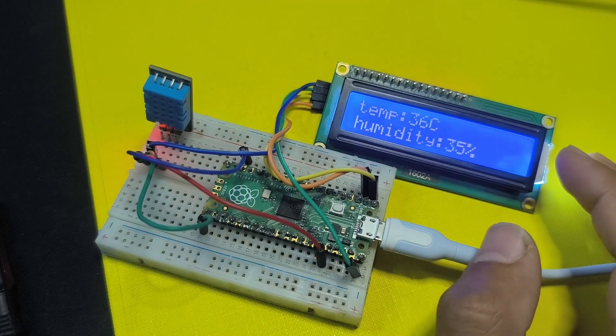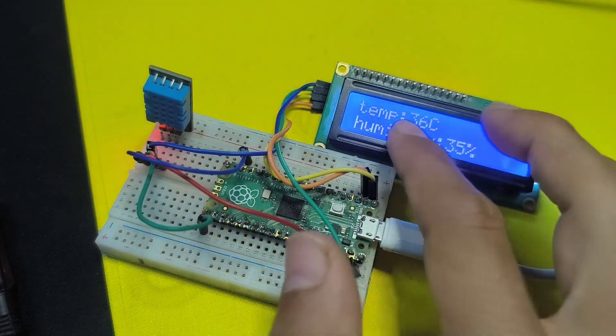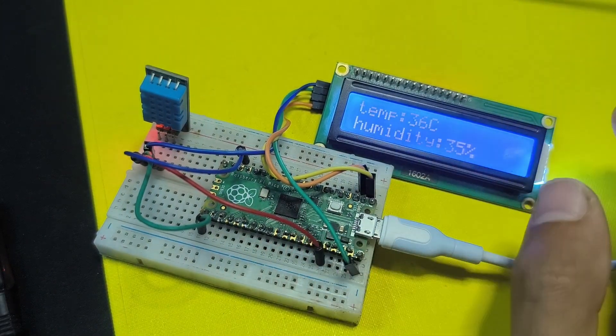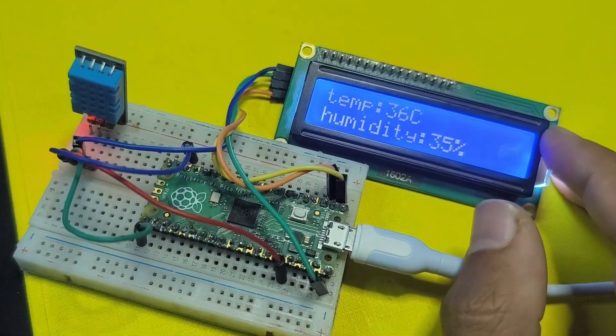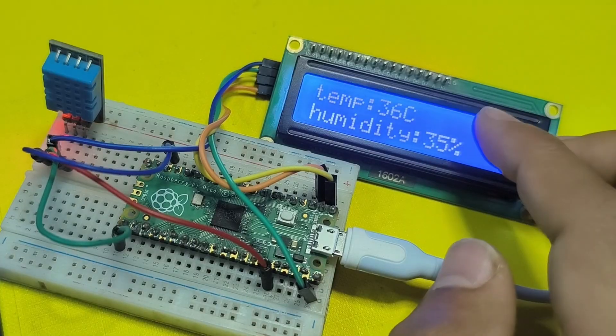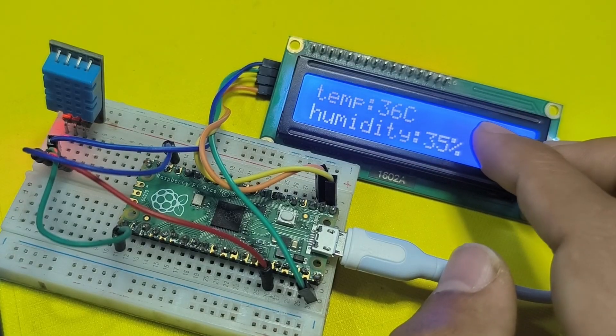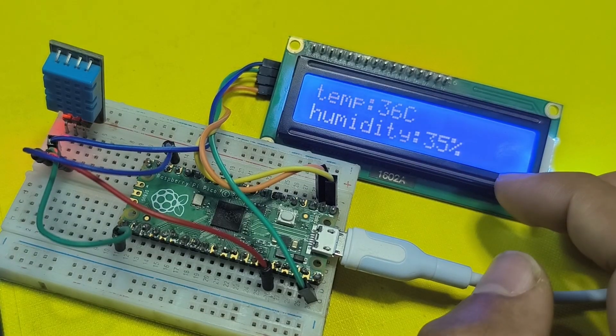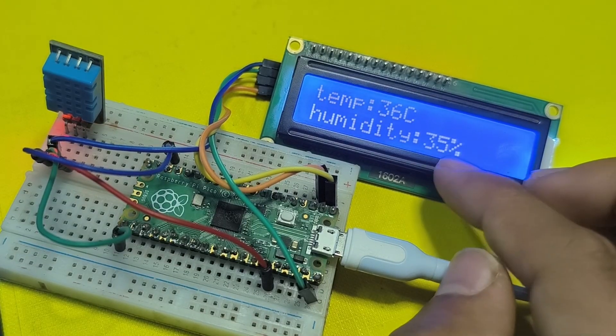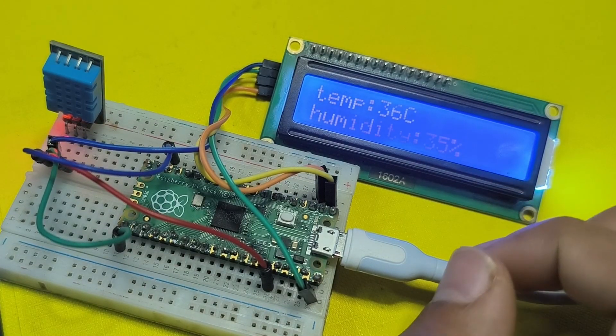We can read the temperature and the humidity and display it using the LCD display. You see that the temperature is 36 celsius and the humidity is 35 percent.